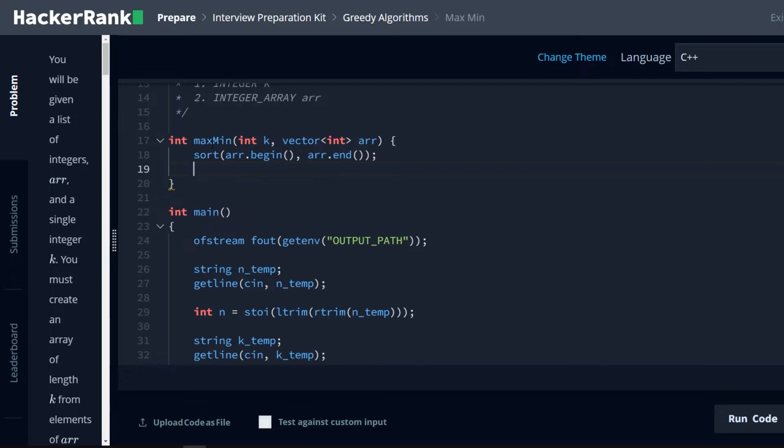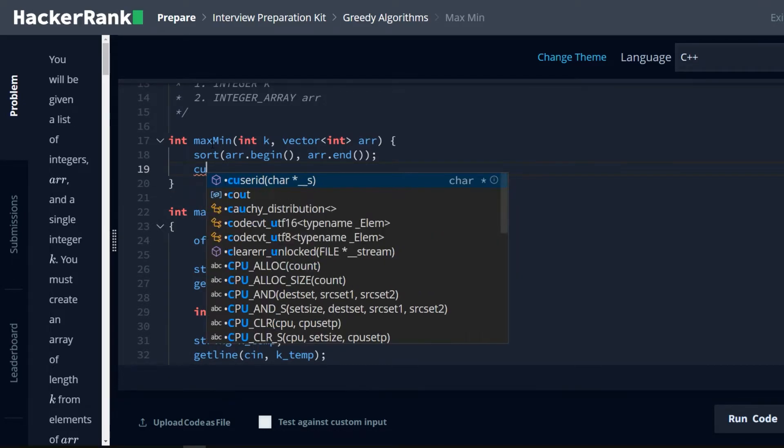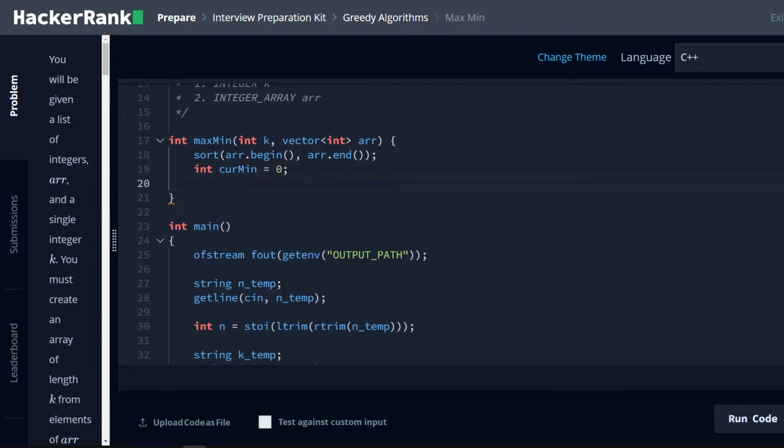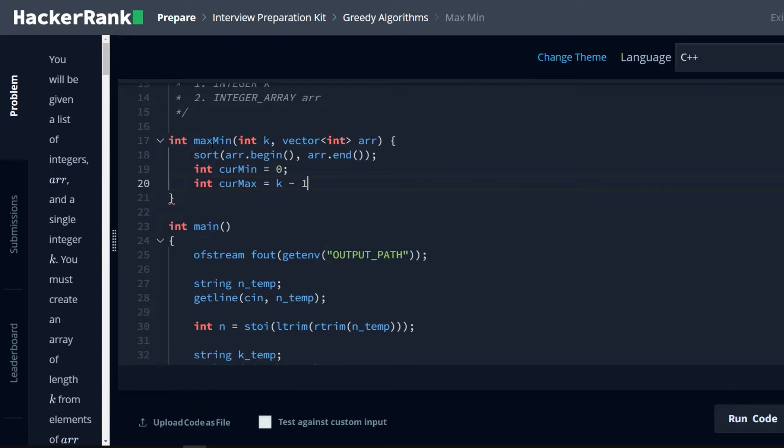Now we want to know where the beginning is. So to get our beginning, we're going to say int cur min is equal to 0. That's the beginning of our subarray. And then we're going to get the end of our subarray. So int cur max is equal to k minus 1. And this gives us a subarray of length k between cur min and cur max. We're going to go through in little bytes.